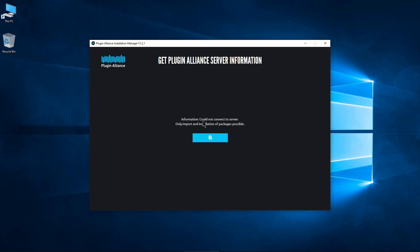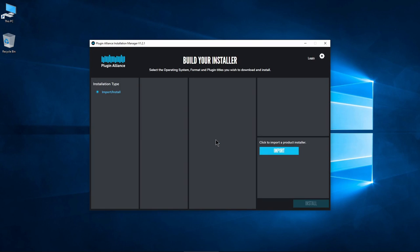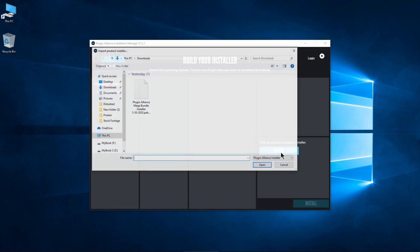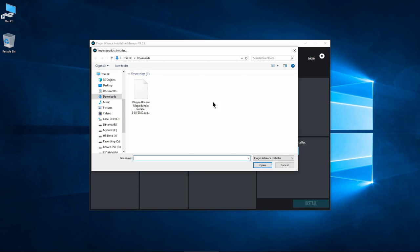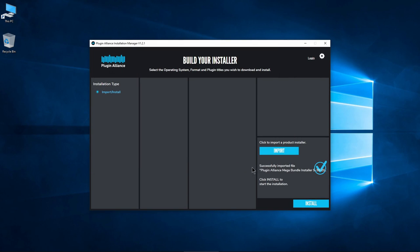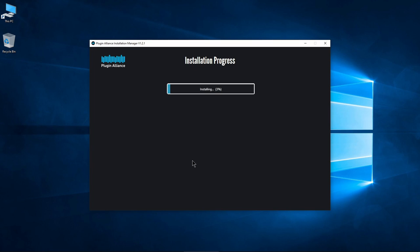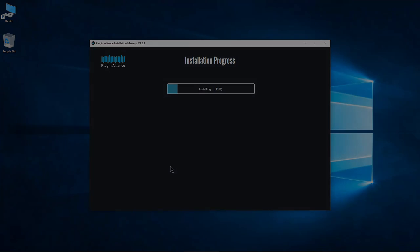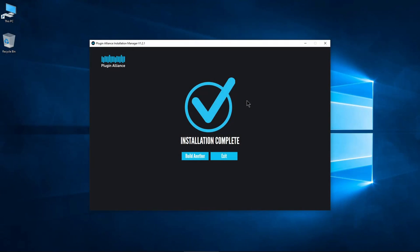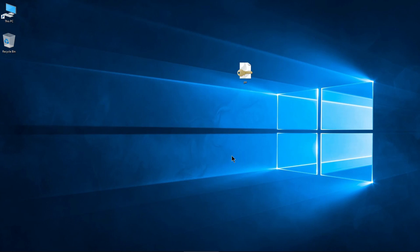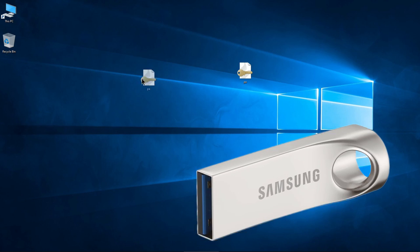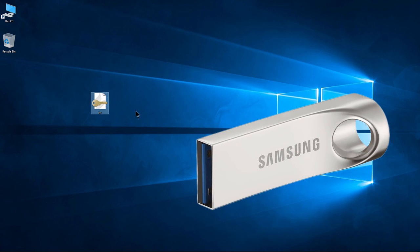But let's do it offline. Choose Import Install, click Import, and select the saved plugin package. Click Install and wait for the process to complete. Once finished, exit the Installation Manager, open your DAW, and authorize your plugins with the offline method described previously, or use your authorized flash drive.